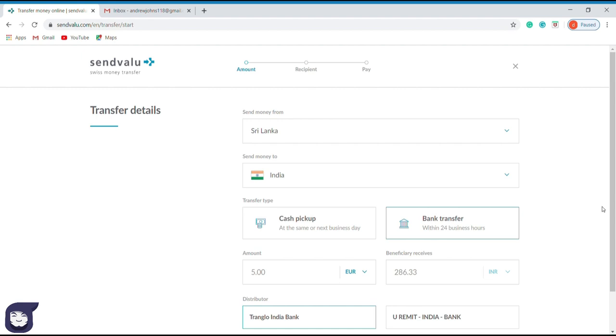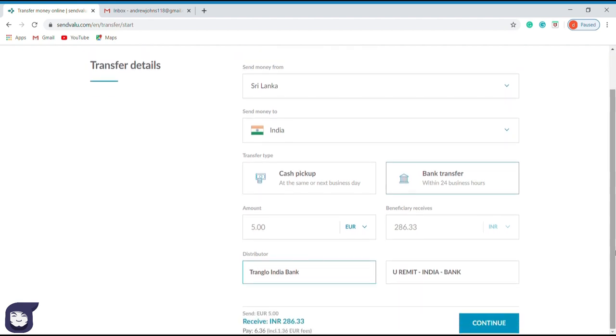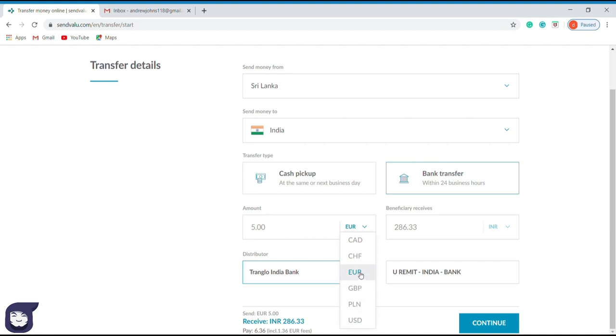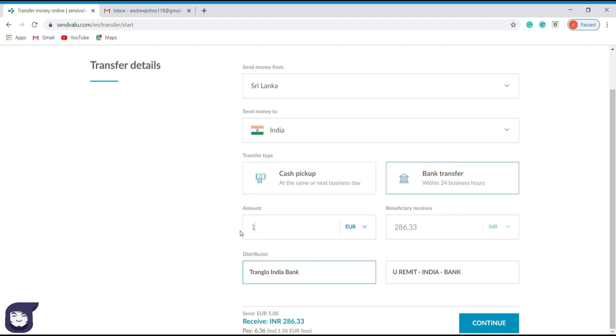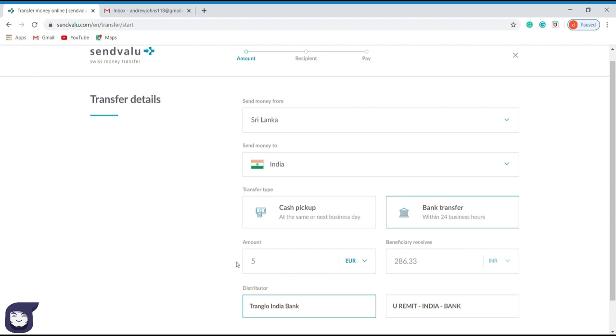Then we have to enter the amount which we are expecting to transfer. The currency types of online transactions are given in this option. Mainly for Asia, we use either dollars or euros internationally. I will select euros as the currency format and it will automatically convert the rupees of my bank account into euros. By typing 1 as the amount, we can identify the minimum amount which we can transfer. According to this notification, the minimum amount possible to transfer is 5 euros.